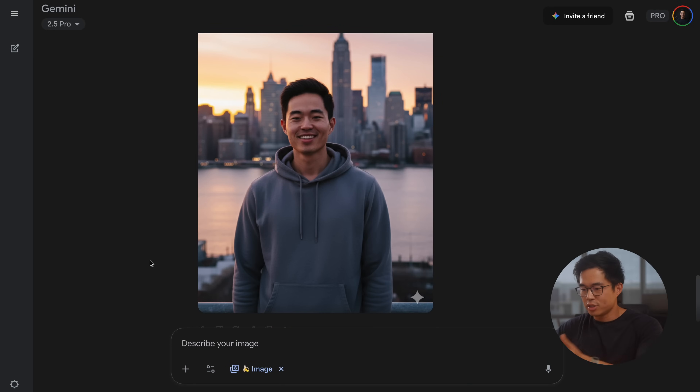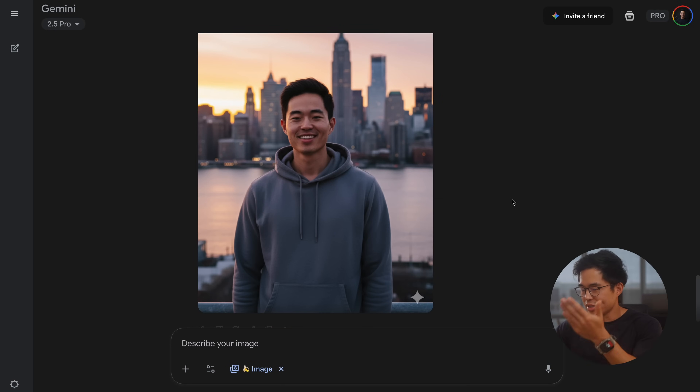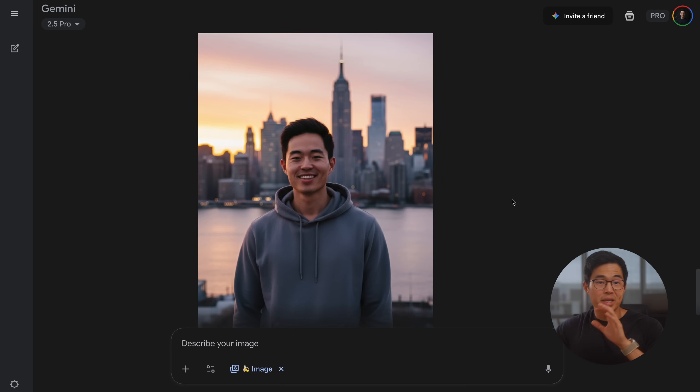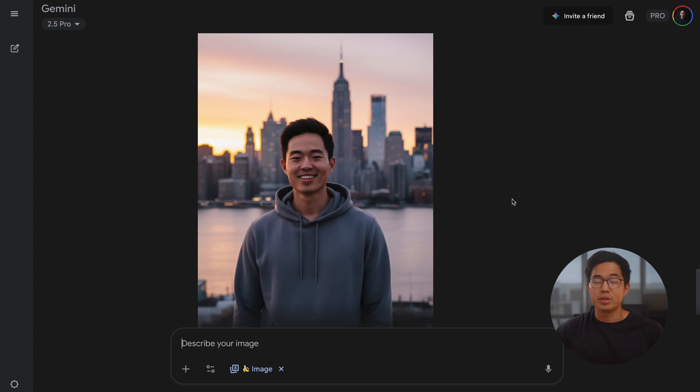So it's generated this image. It's not like a perfect representation of me, but it's not too bad. One thing that NanoBanana does extremely well — at least a lot better than other AIs — is that it can generate consistent images of people extremely well. Usually with ChatGPT, when you generate images of a person given a reference image, it tends to look extremely weird. With NanoBanana, it's a lot better.